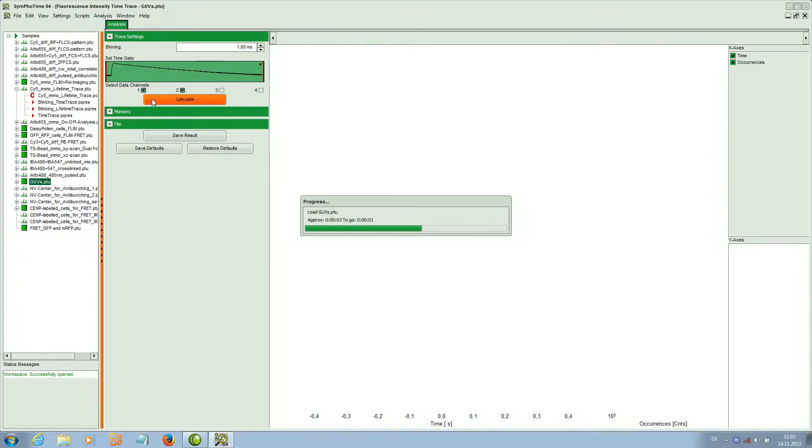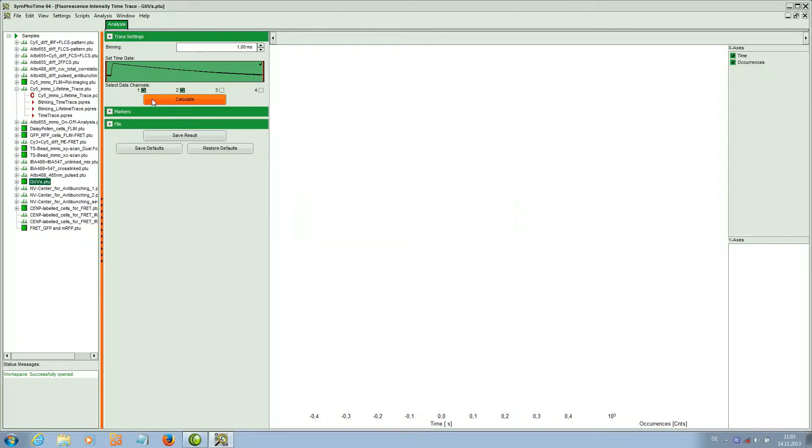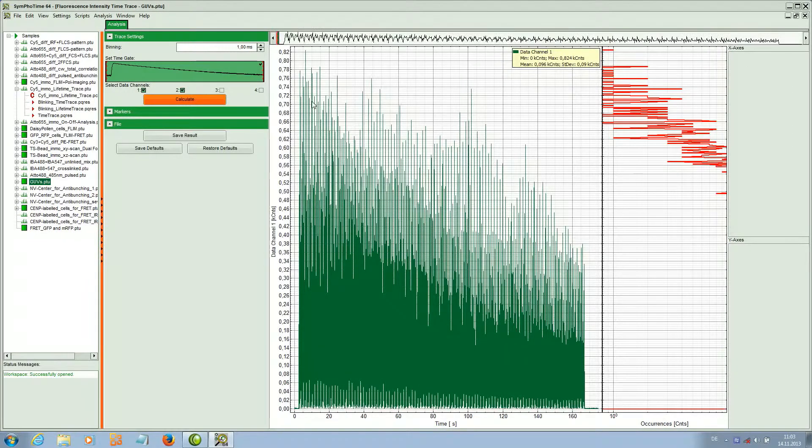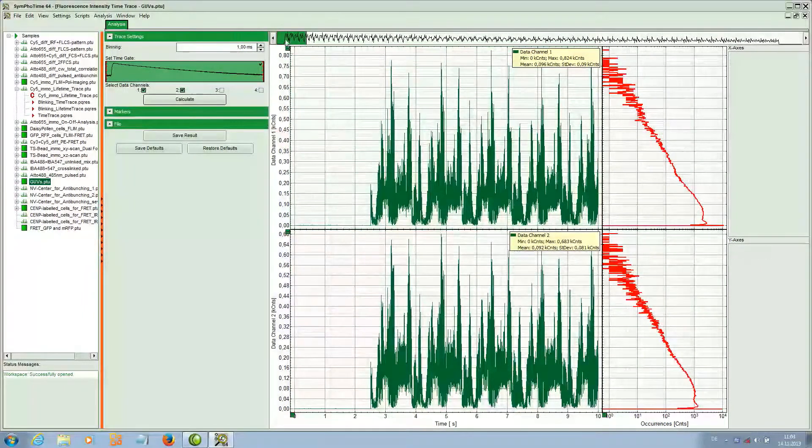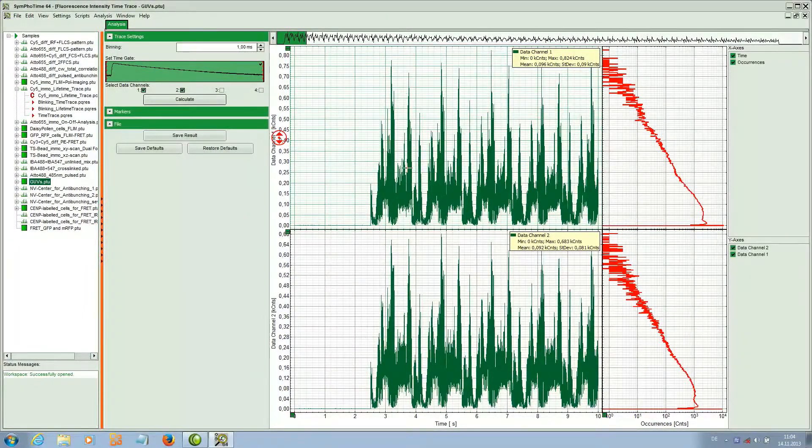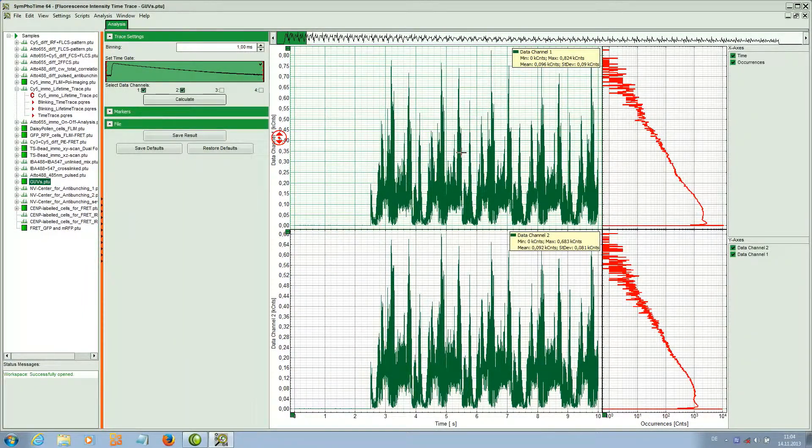We can see that we get now a very spiked kind of time trace which is due to the scanning process of the laser over the sample.